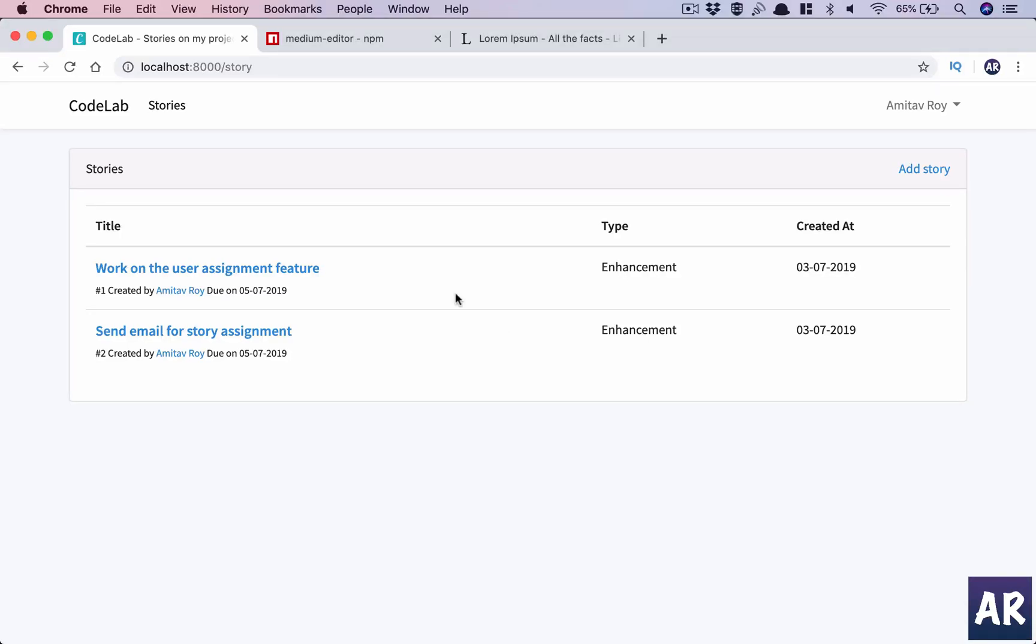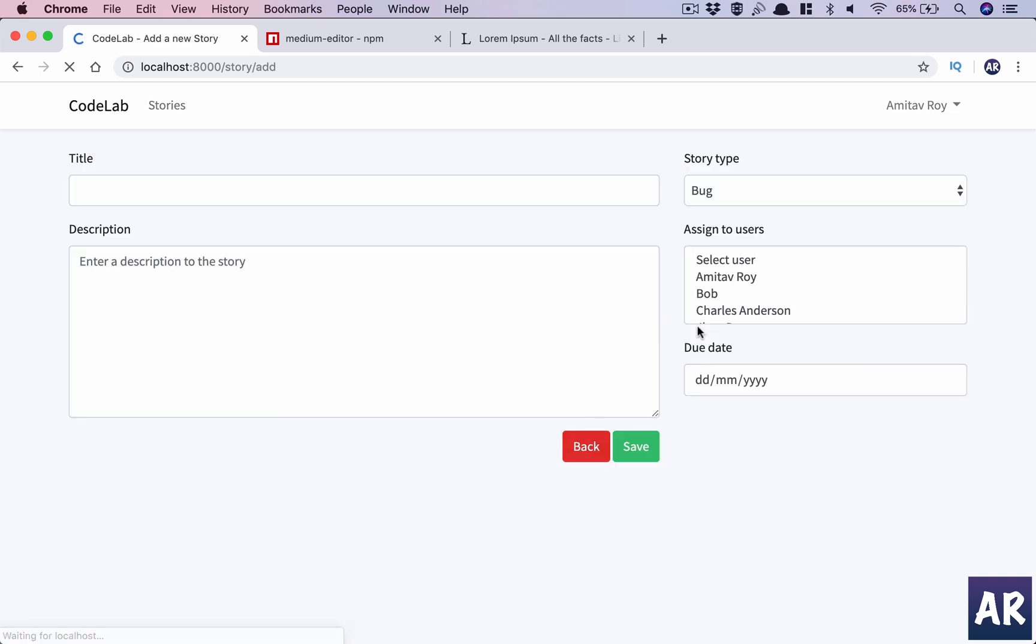Welcome back to my channel. Today in this video I'm going to integrate the Medium Editor inside our add stories form so that we can have some basic styling going into the description of the story.